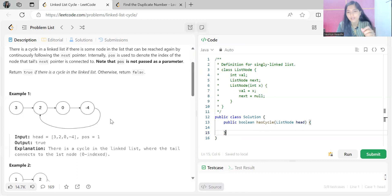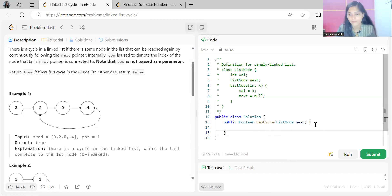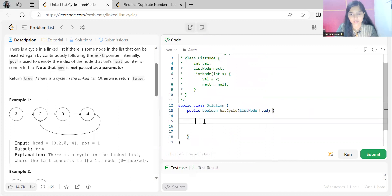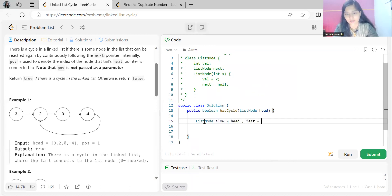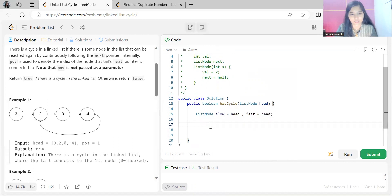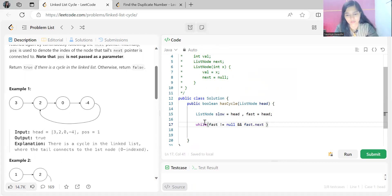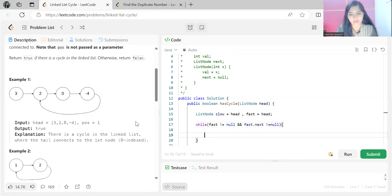Let's write the code in parallel. We'll have two nodes: one called slow, initialized with head, and another called fast, initialized with head. Then we continue in a while loop with the condition: fast is not equal to null, and fast.next is not equal to null.